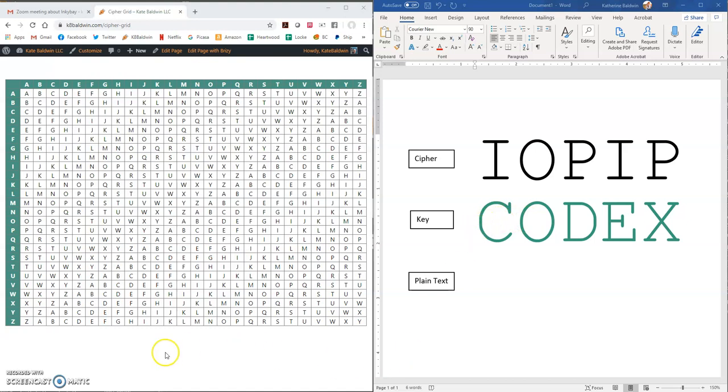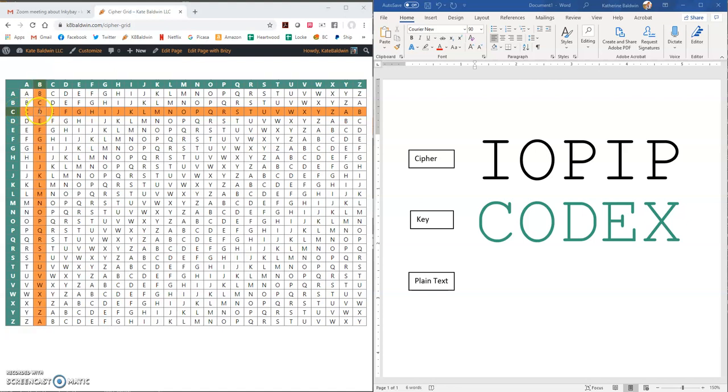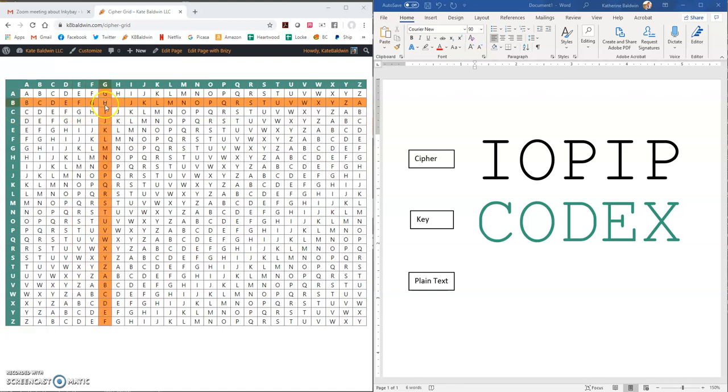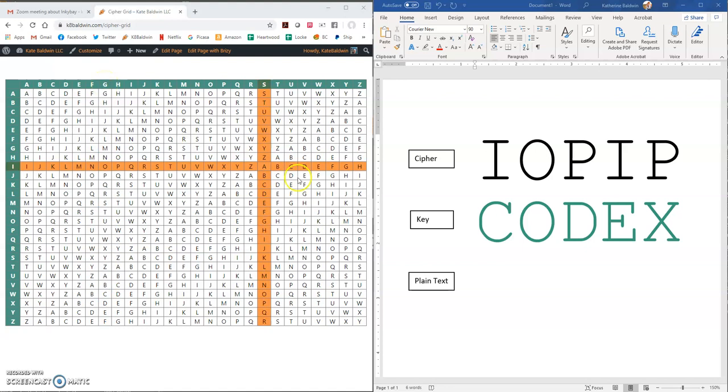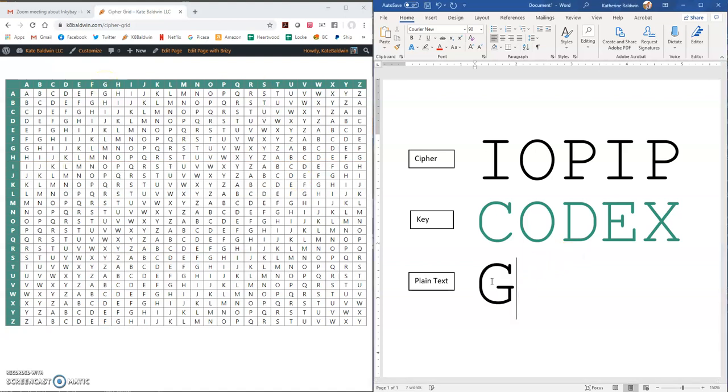Over here, we have our alphabet grid, and we're going to start with the first letter. So we're going to go to row C, because that's where our key starts, and we're going to slide over till we can find the I. And then that corresponds to a G. So the first letter in the plain text message is G.